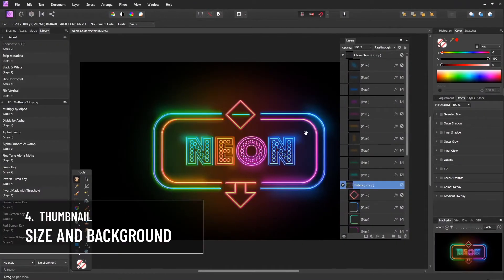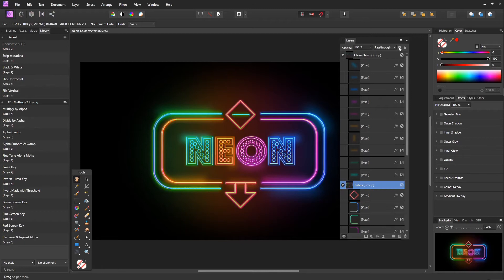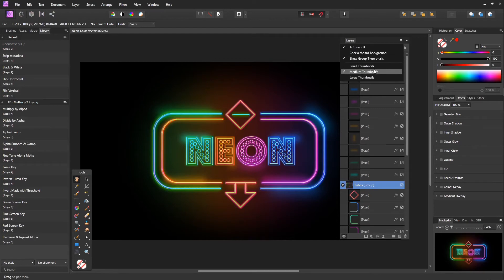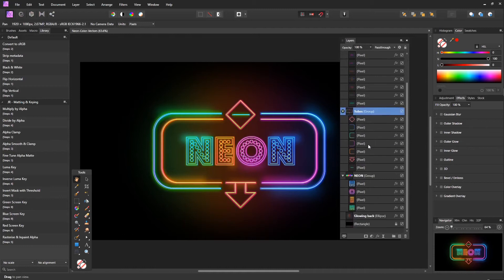Thumbnail Size and Checkerboard Background. You can go to the list icon in the upper right corner and select the size of the thumbnail. The small would be a good option if you have a large number of layers.